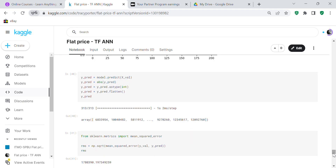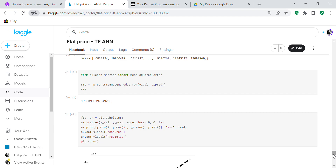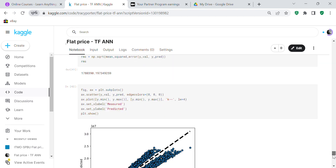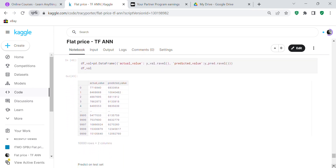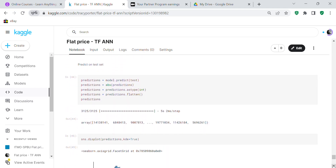We check the validation predictions: y_pred = model.predict(x_val). The root mean squared error on the validation set is 1,780,390. Looking at the chart comparing predicted values to actual values, it doesn't look that bad — the actual values are fairly close to the predicted values, although there is one clear outlier. We create a data frame comparing actual versus predicted values so you can examine them side by side.